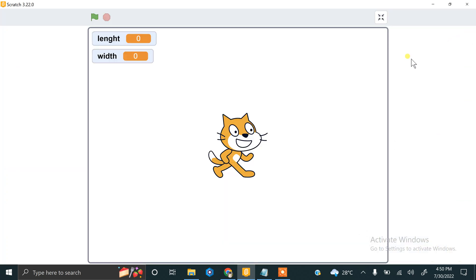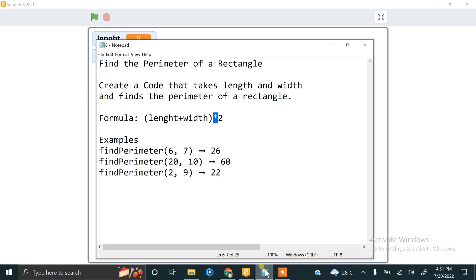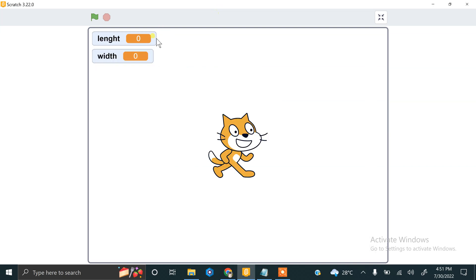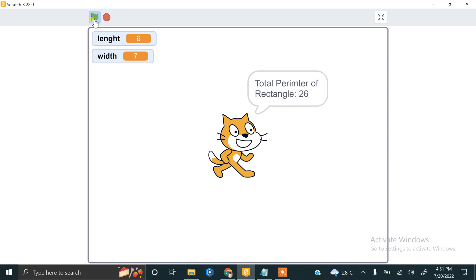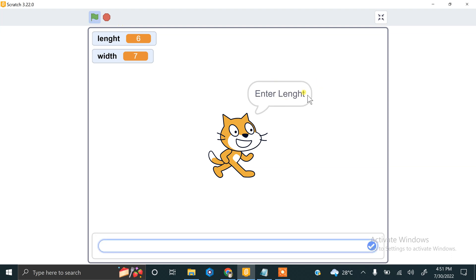We have to make it full screen and try our code. If we enter 6 and 7, the result will be 26. So the total perimeter of the rectangle is 26. If this video helps you, please like our video and subscribe to our channel for more informative videos. Thank you very much.